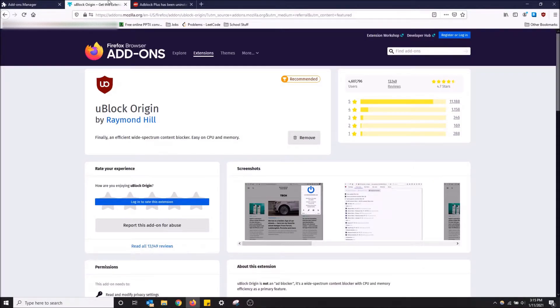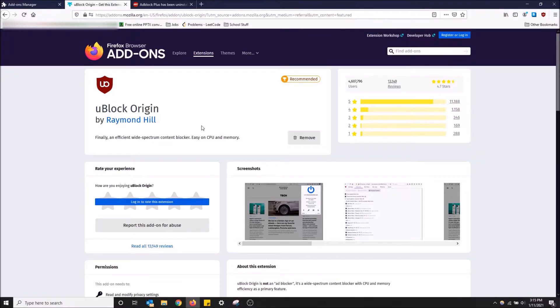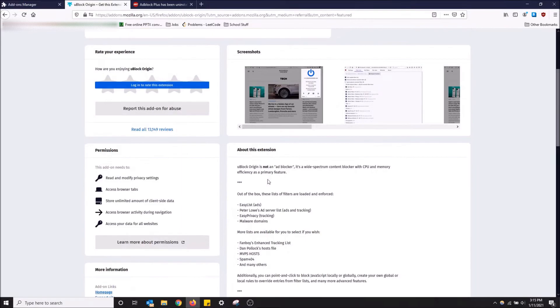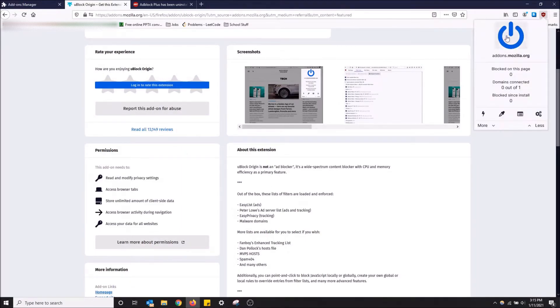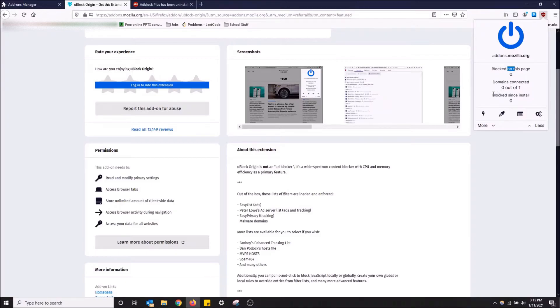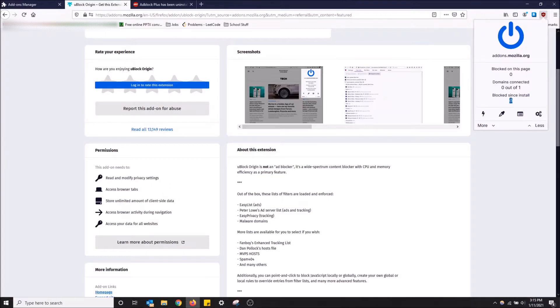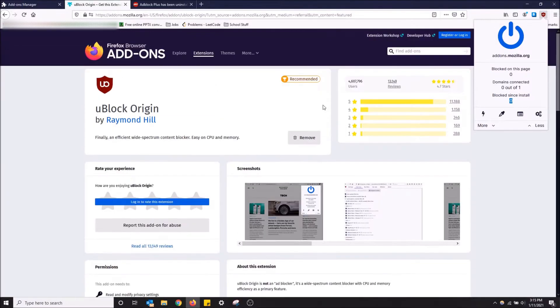I'm going to show you guys how to download this, but first I want to say that it is easy on the CPU and memory, as you can see. It simply blocks everything. You can see the amount of things blocked on this page, domains connected, and it'll actually show you the amount of ads it blocks since your install. I'm just going to remove this and show you guys how to get it from scratch.